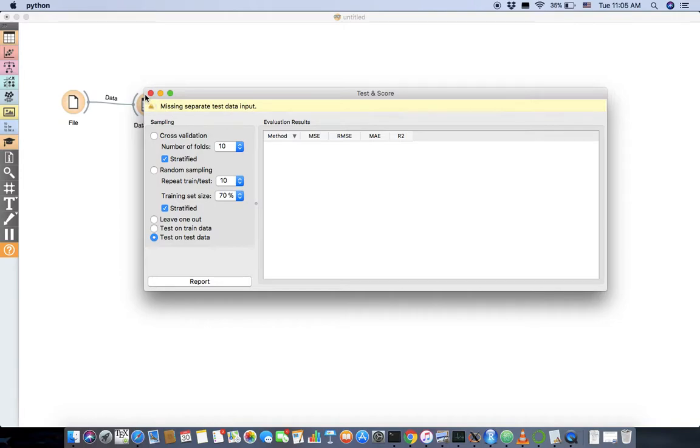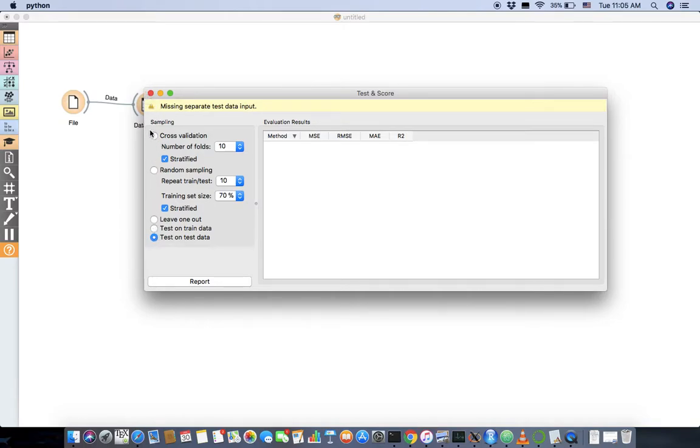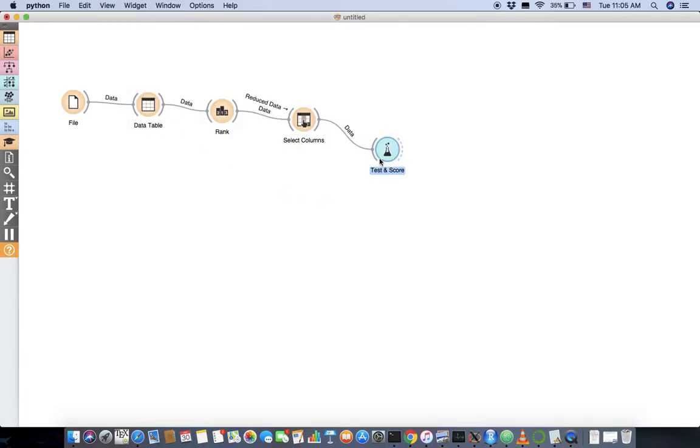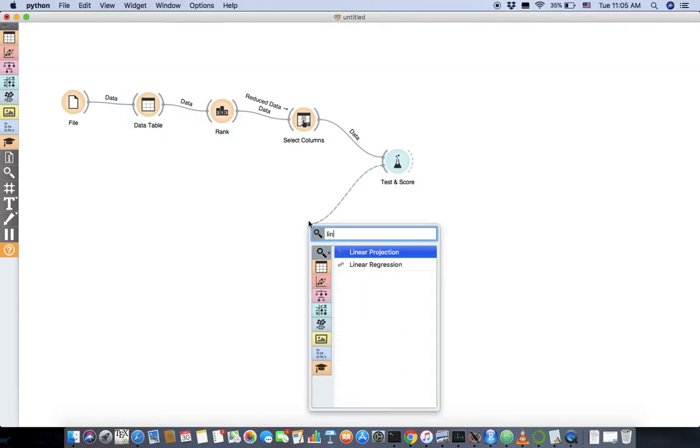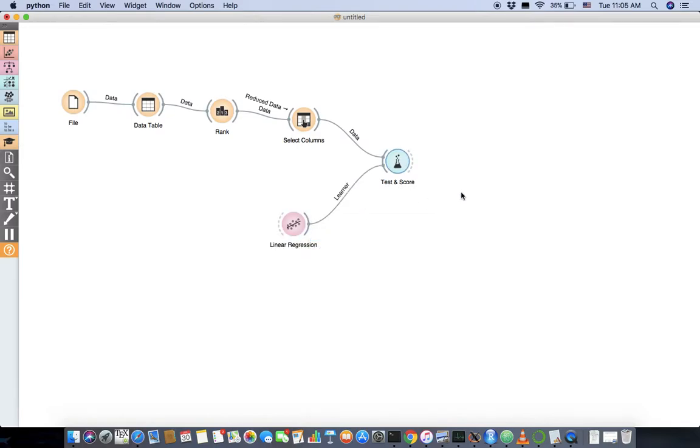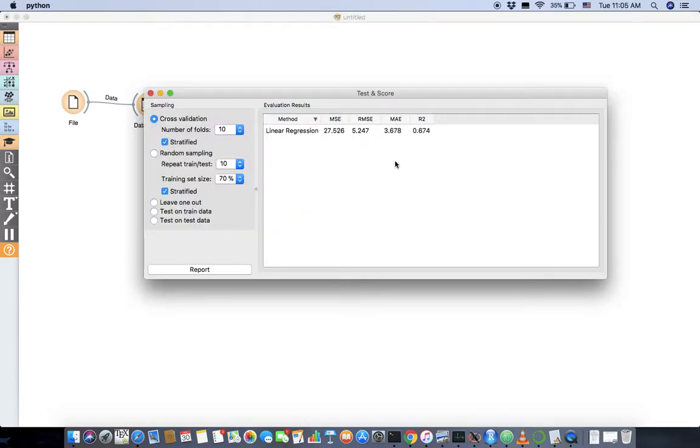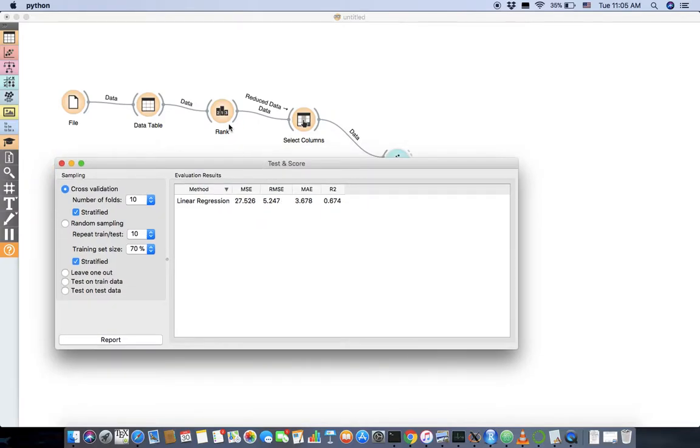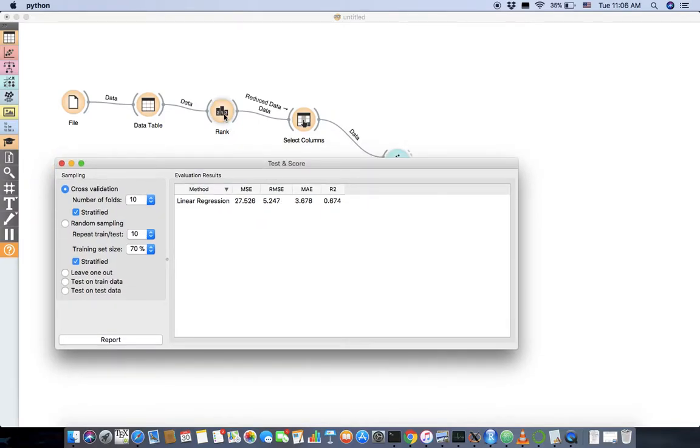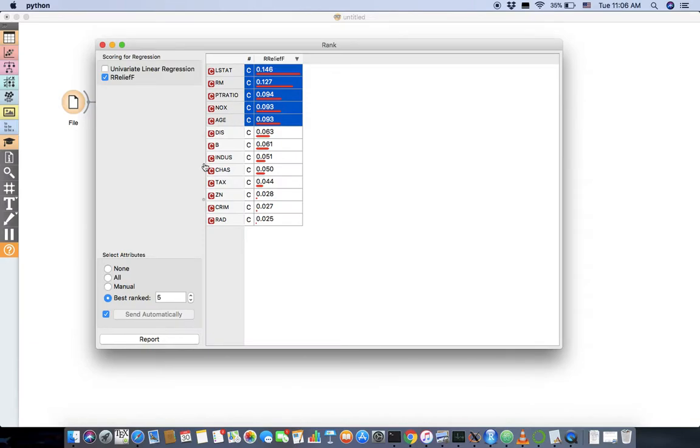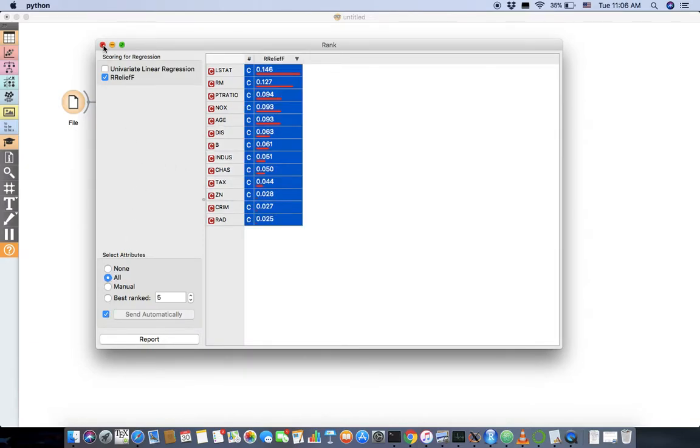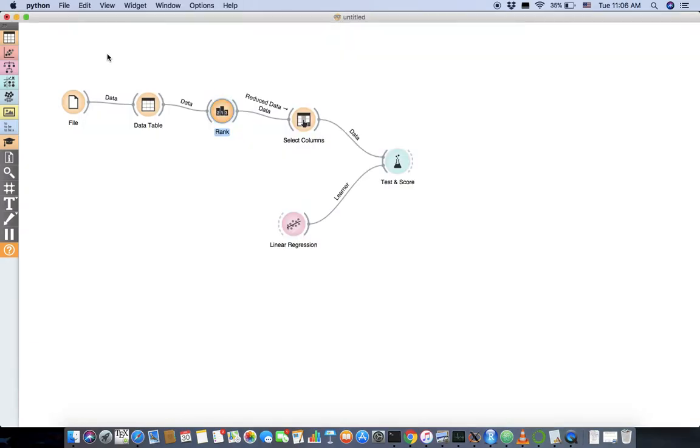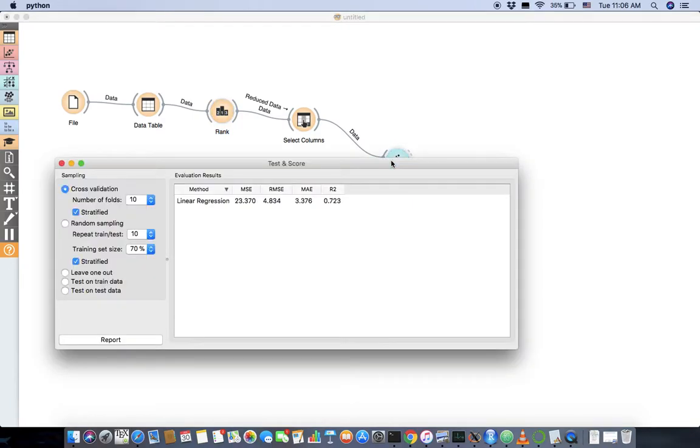Right, it's gonna complain that missing separate test and test data input because we don't have any test data input here. So it's gonna use cross-validation. Now let's do a linear regression over here. I'm gonna show you it's a very cool thing to see. As you see, this is our RMSE with five, all our ranked, you know, five of them. Now let's just ignore and say all, okay, all the features, see what happens.